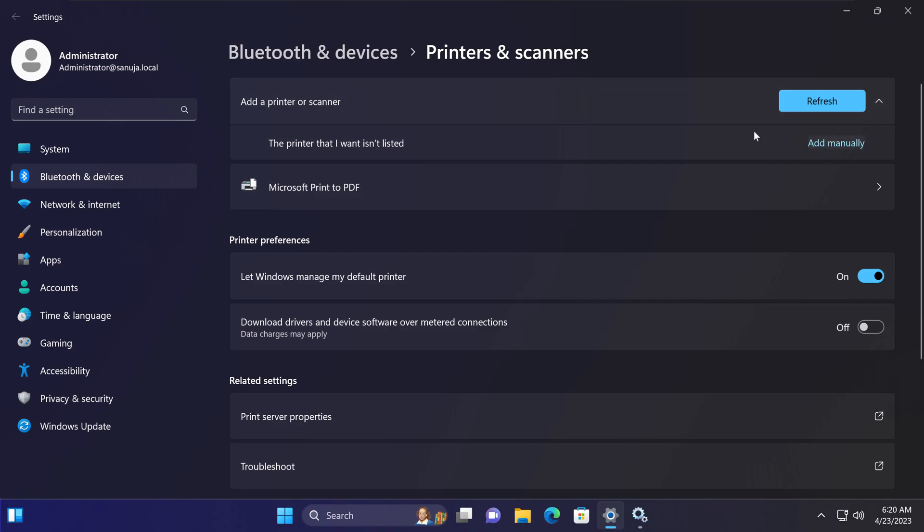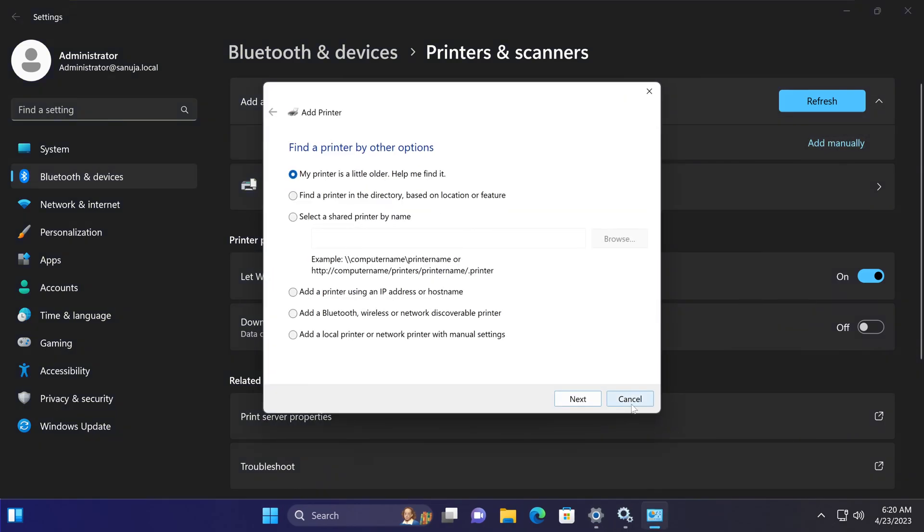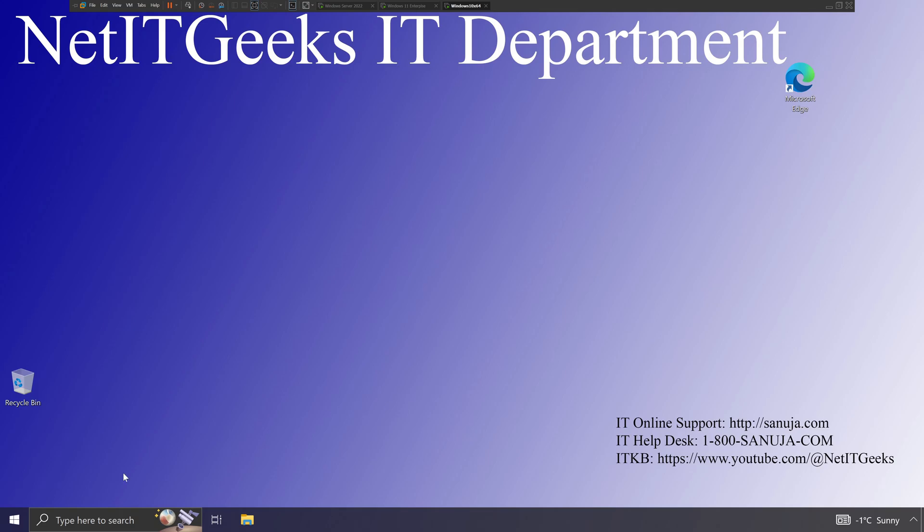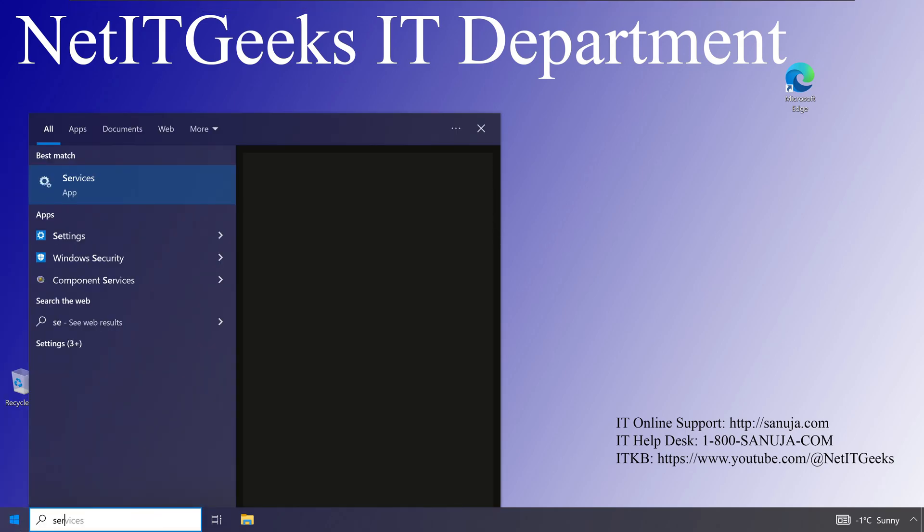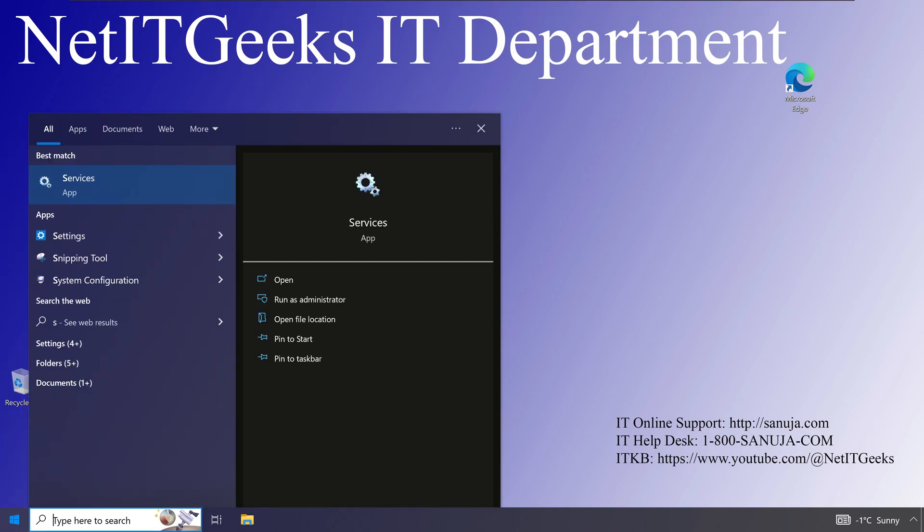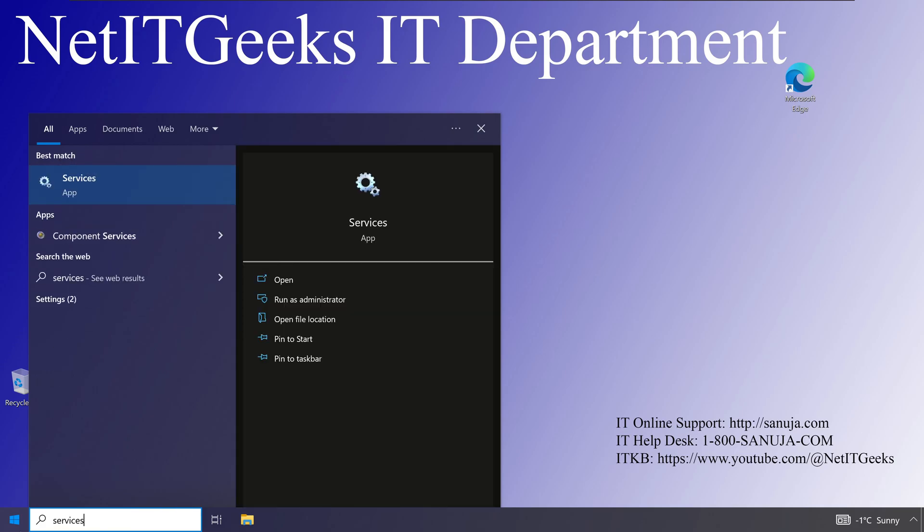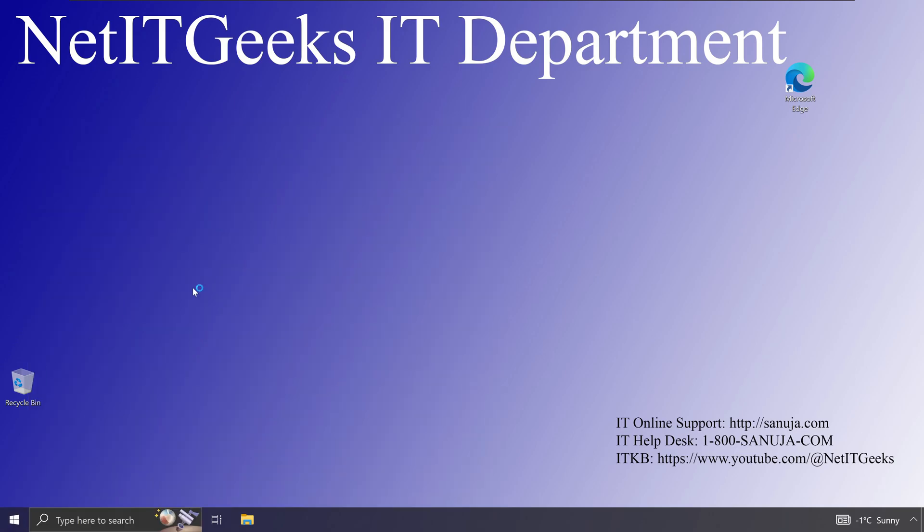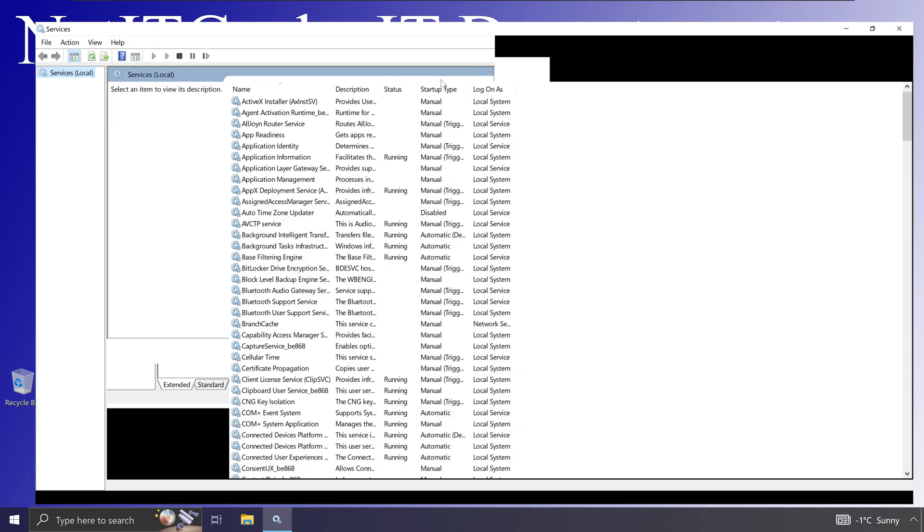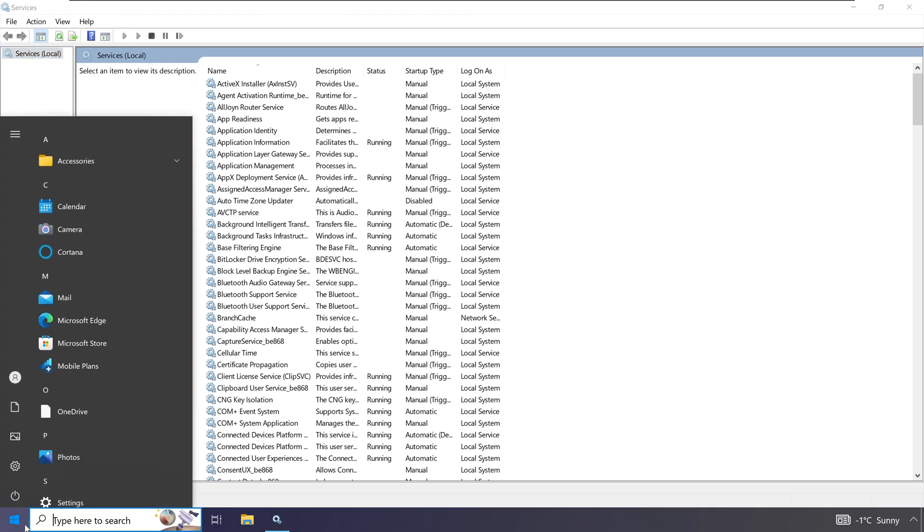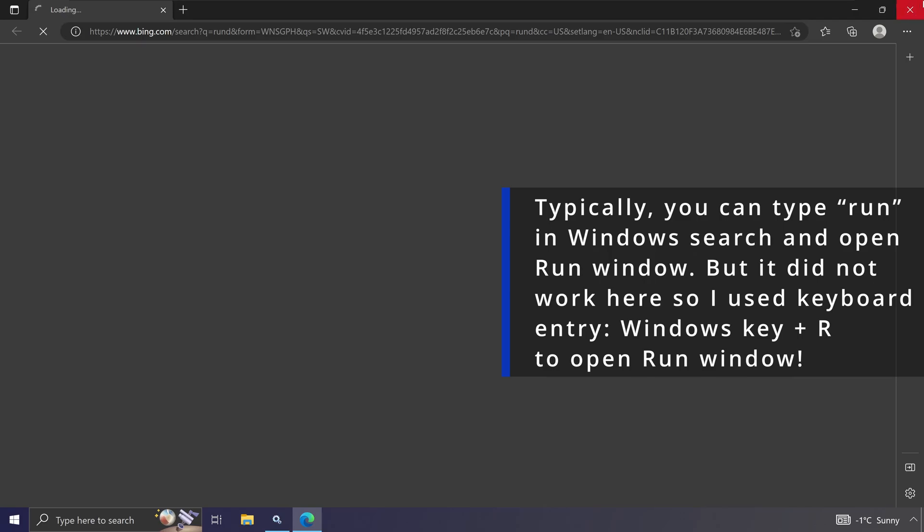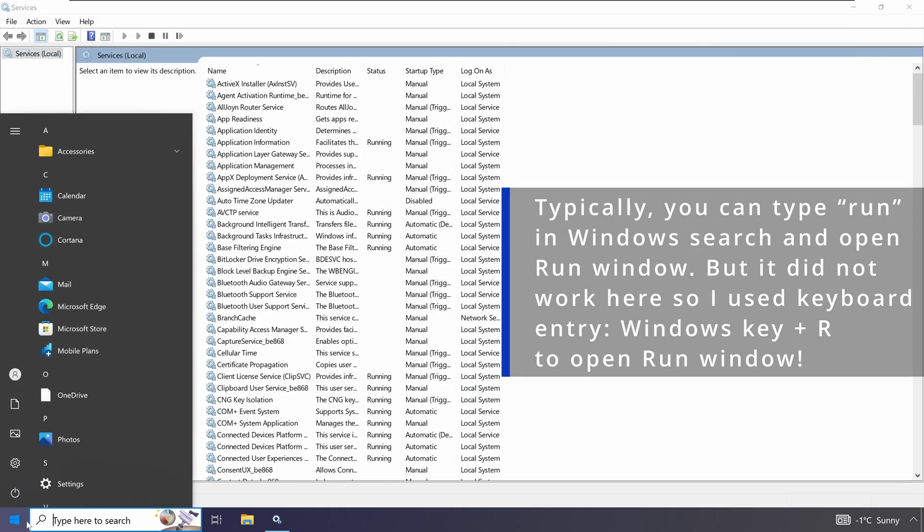If you are using a Windows 10 machine, again the same thing. You can just type services in here on the start menu on the Windows 10 machine and open up that services menu, or you can use the run method.